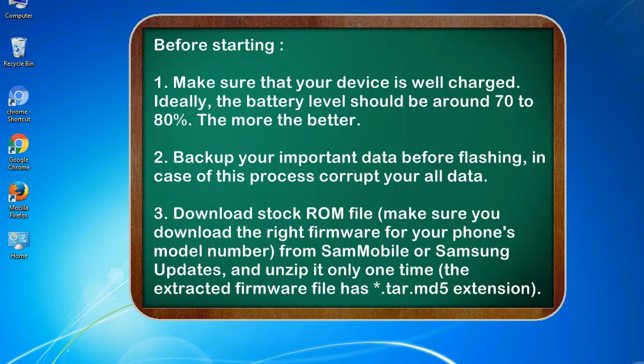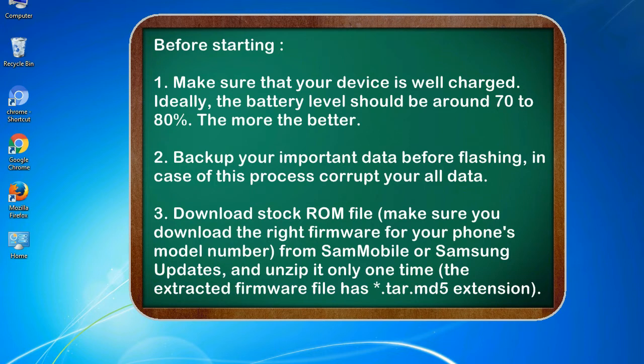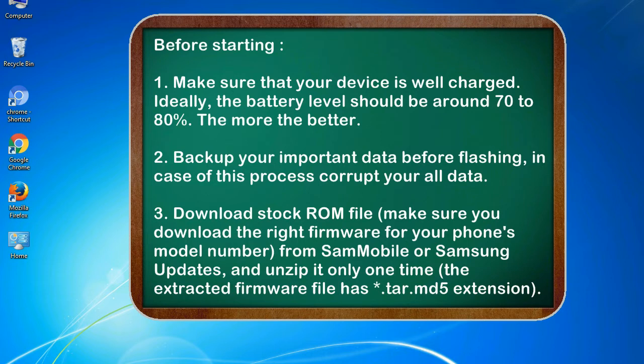Before starting: 1. Make sure that your device is well charged. Ideally, the battery level should be around 70 to 80%. The more the better. 2. Back up your important data before flashing, in case this process corrupts your old data.